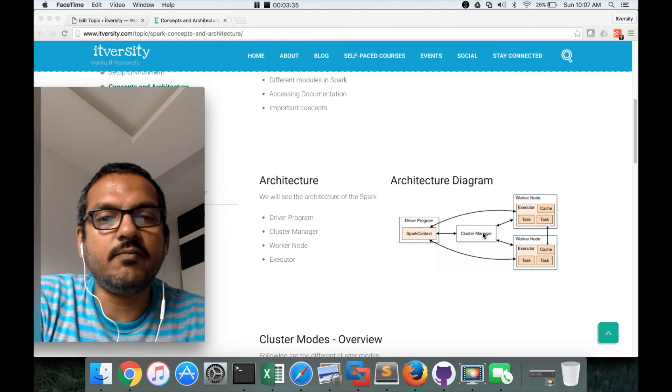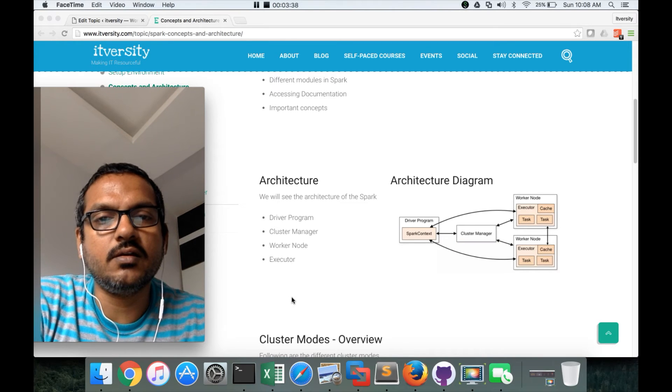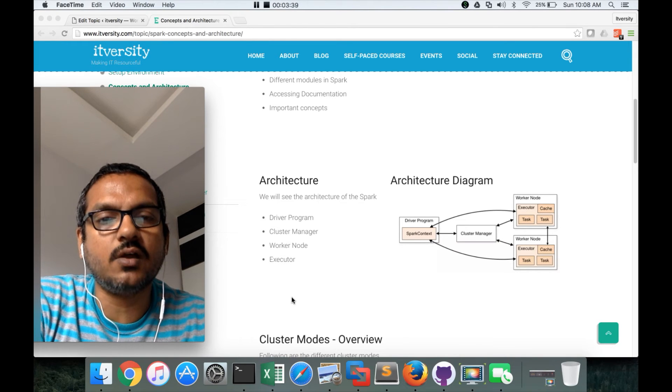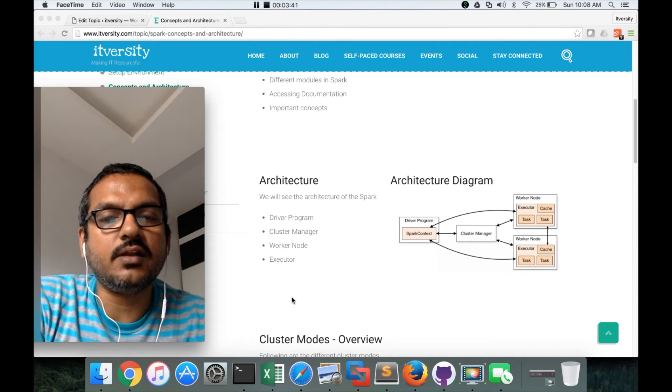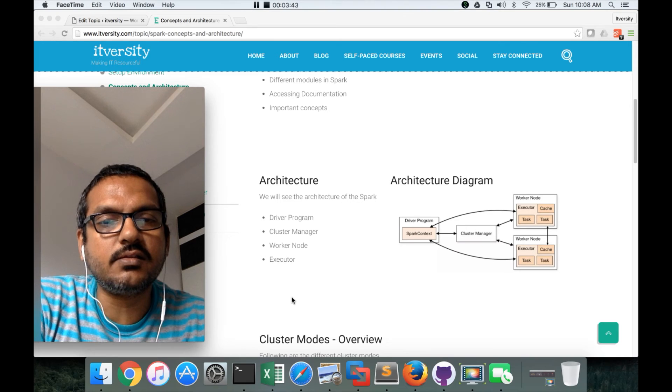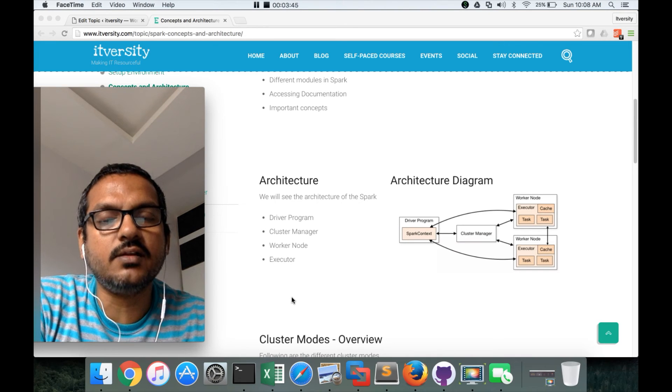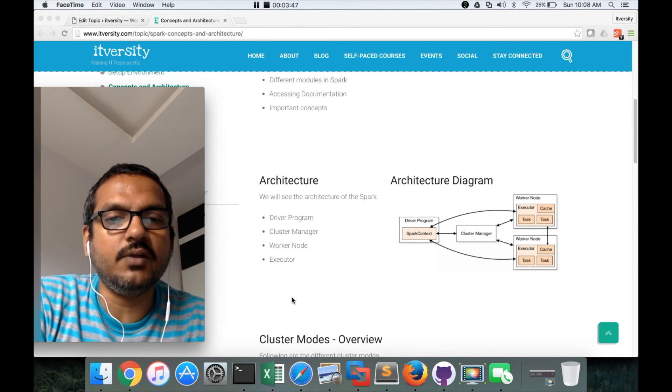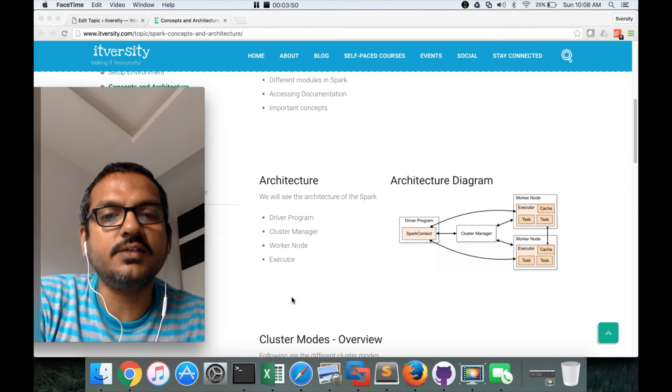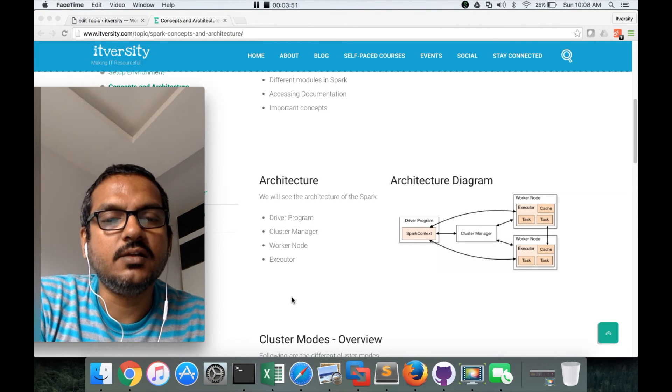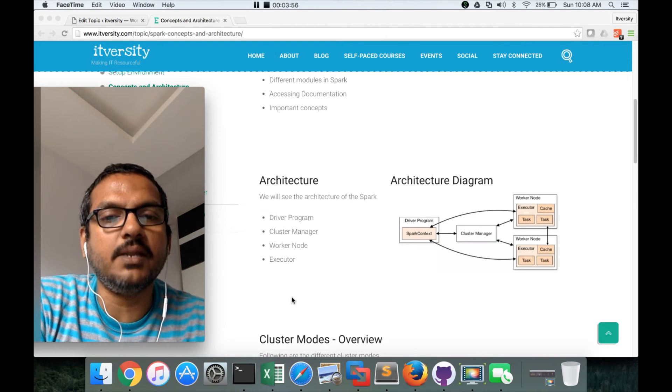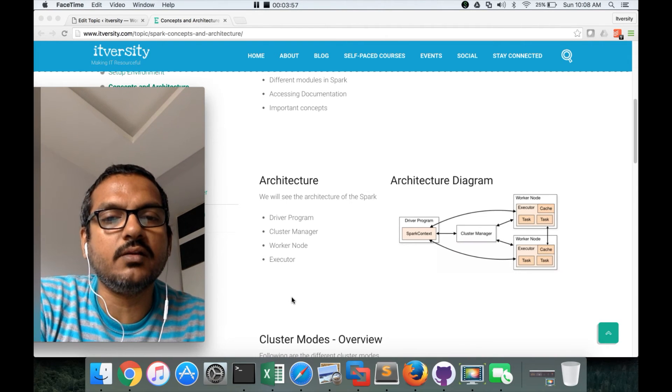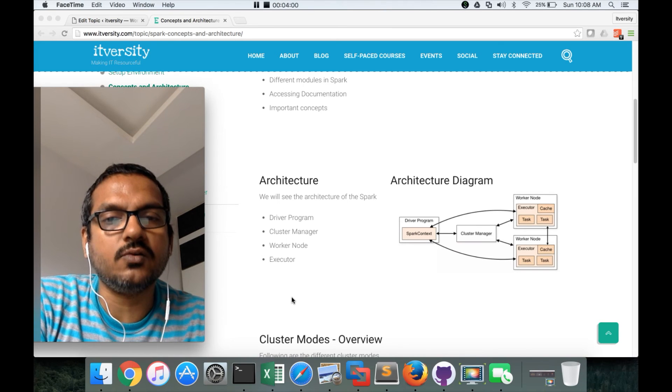I will be providing the links below about how you can actually set up multi-node clusters. If you are interested, you can explore that. That comes with other big data components also, not just Spark. It will give clear picture about how to set up a multi-node environment with Spark either with Hadoop or without Hadoop.